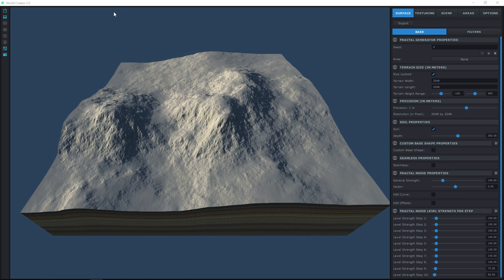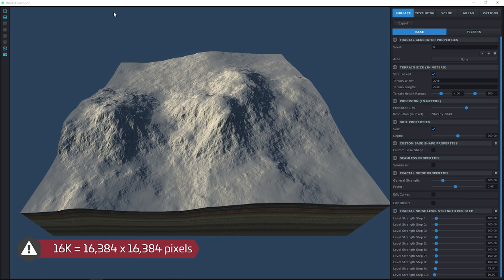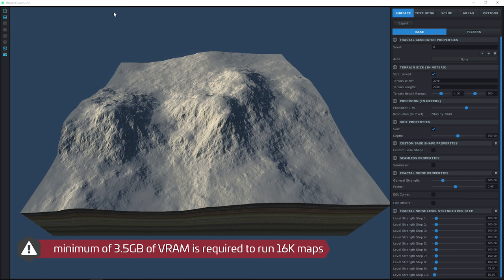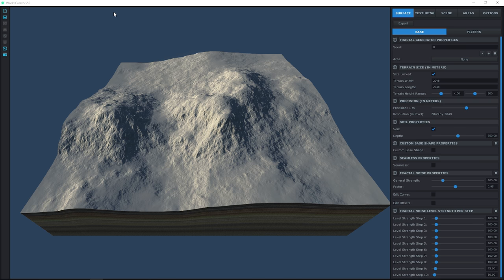There is an update from a previous video: before, the max real-time generation resolution of a terrain was 8K, now it is 16K. This means you can have a really high resolution small terrain or a native resolution large 16 kilometer terrain at a 1 meter precision level. Keep in mind that a 16K map will pay a hefty toll on your system, so it is better to work at a smaller resolution and then upscale it. It is also recommended to have a minimum of 3.5 gigabytes of VRAM for smooth workflows. With only 2 gigabytes of VRAM, the software will not let you set a 16K resolution and defaults to 8K.